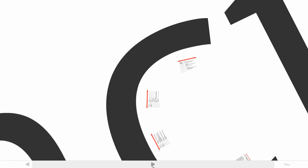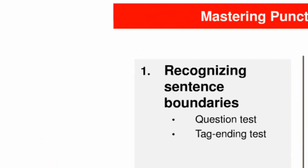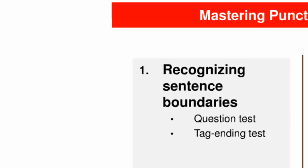When we speak, we signal boundaries with intonation, and when our audience misinterprets our meaning because they misperceive those boundaries, they can simply ask for clarification. But when we write, we signal boundaries only with punctuation, and there's no chance for the audience to signal they've misunderstood and then get us to clarify.